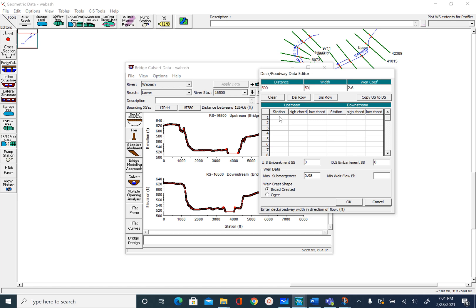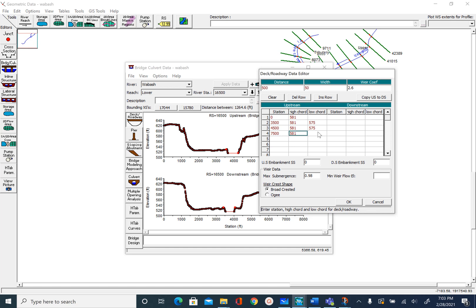To create the opening we are going to provide stationing information. I am going to use four points: beginning, then the opening at 3500, the opening ends at 4500, and the cross section is 7500 feet long. The lower chord elevation is 575, and the lower chord elevation will be 6 feet more — so the upper chord is 581. We created this for the upstream cross section.